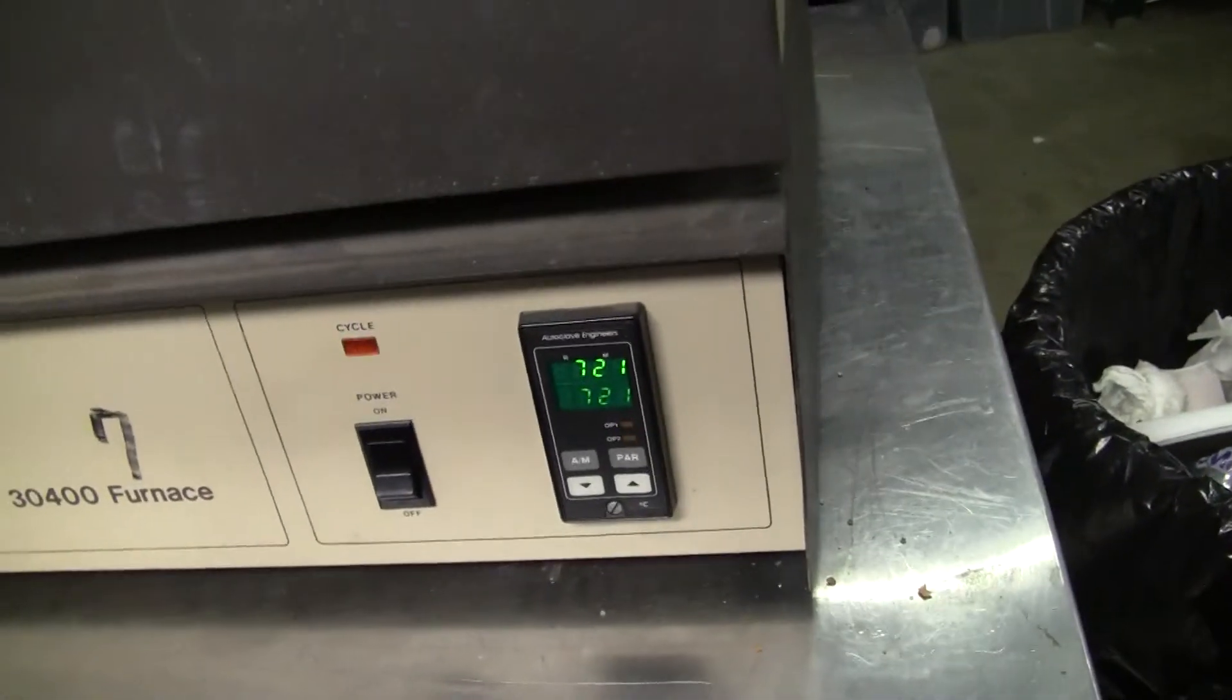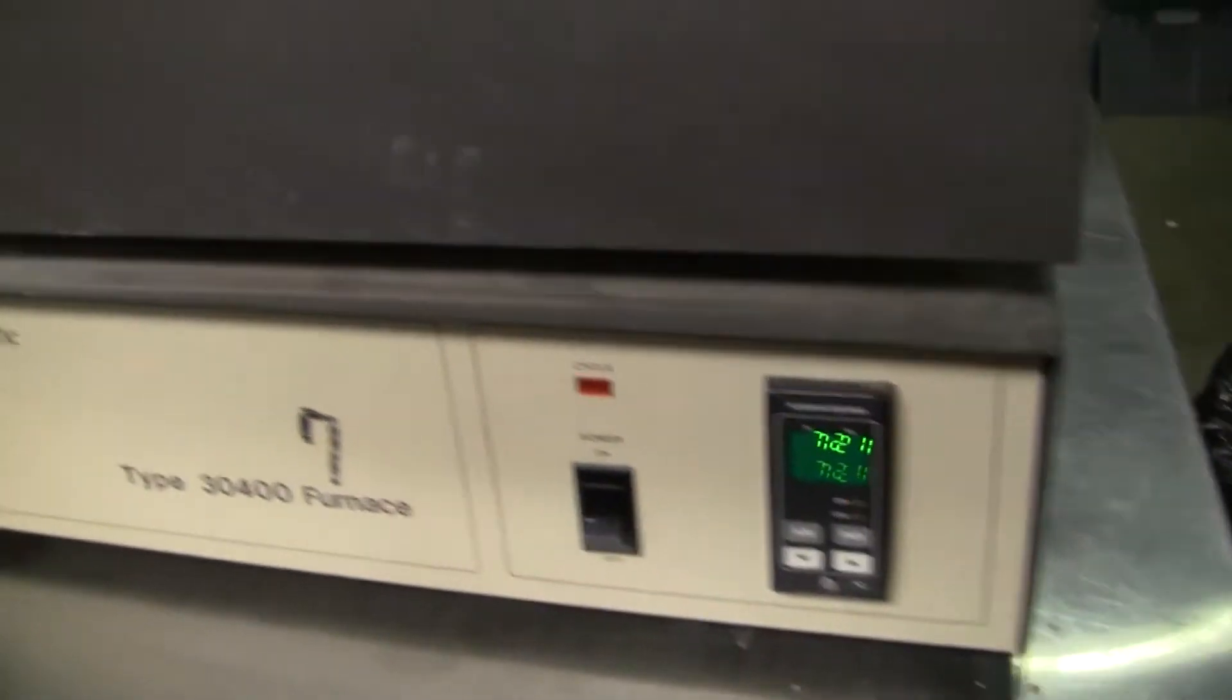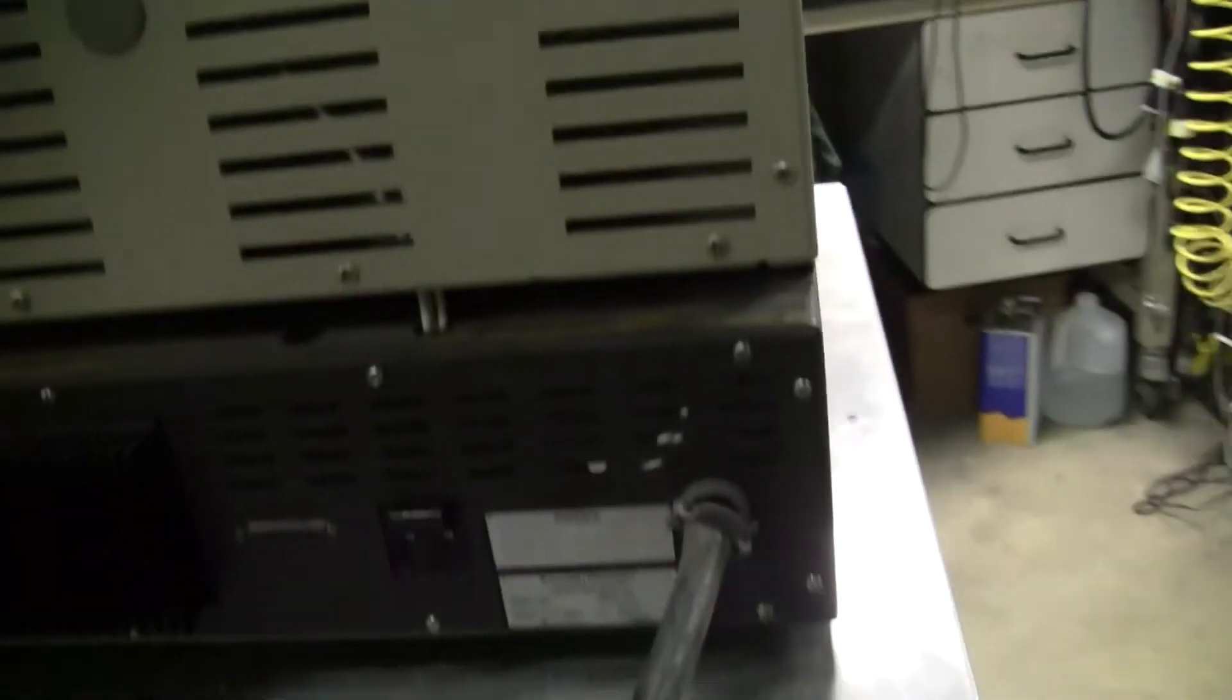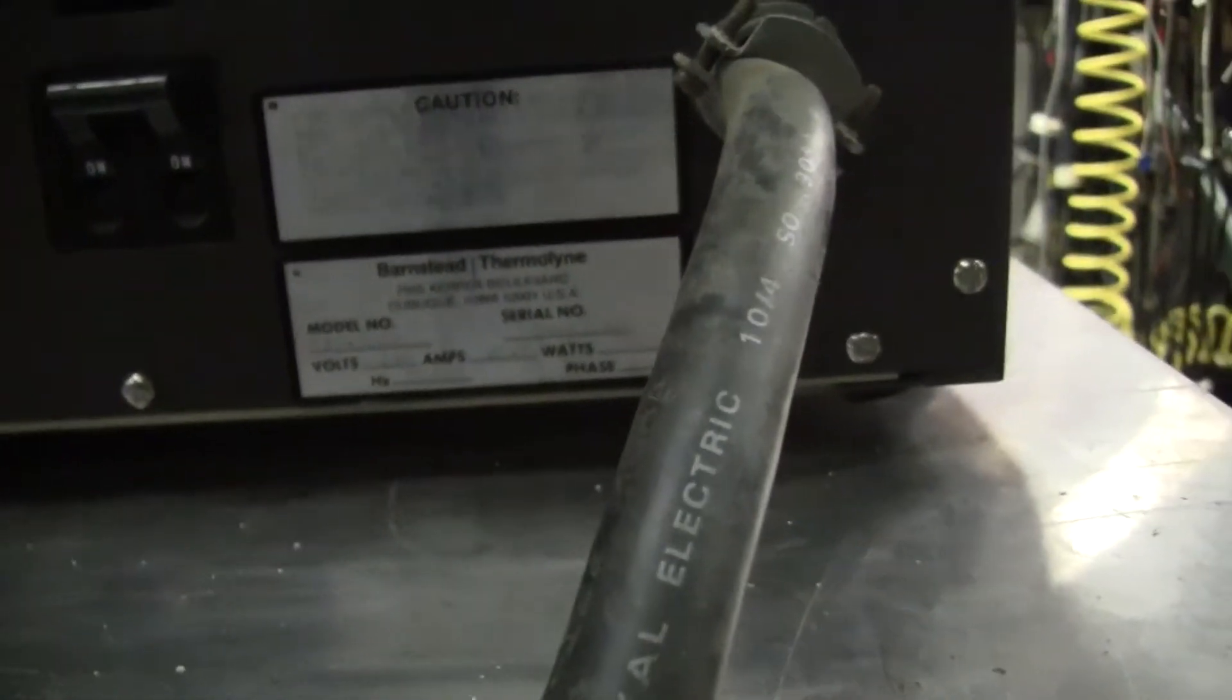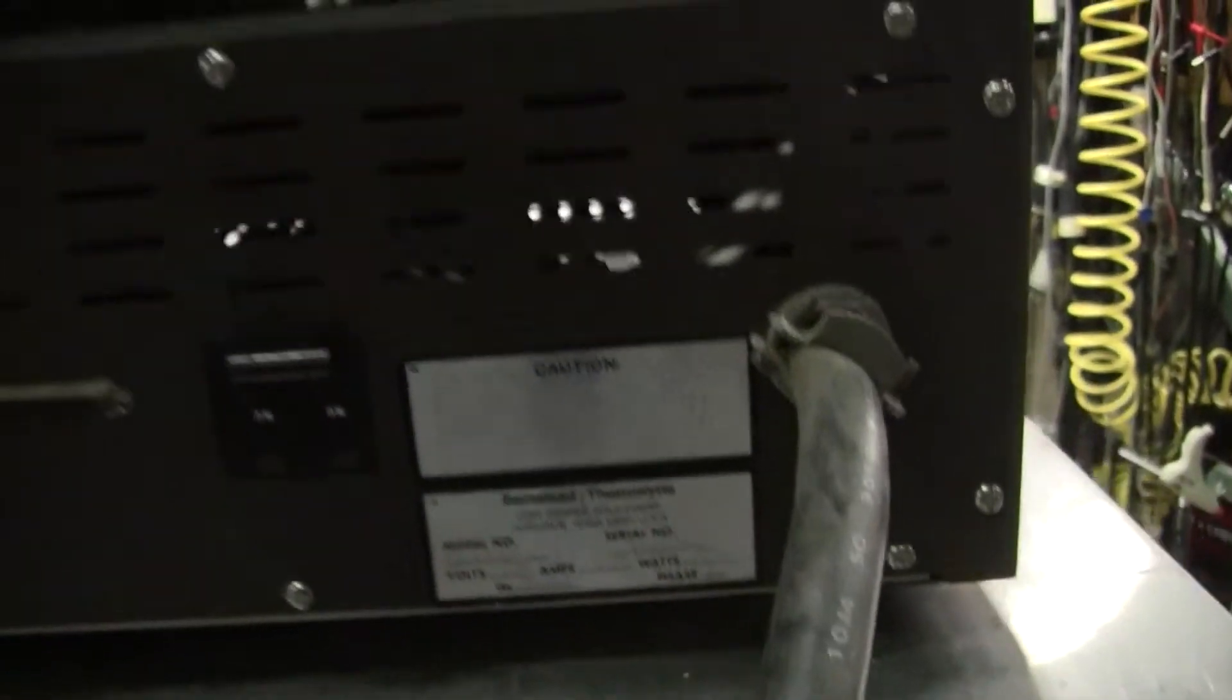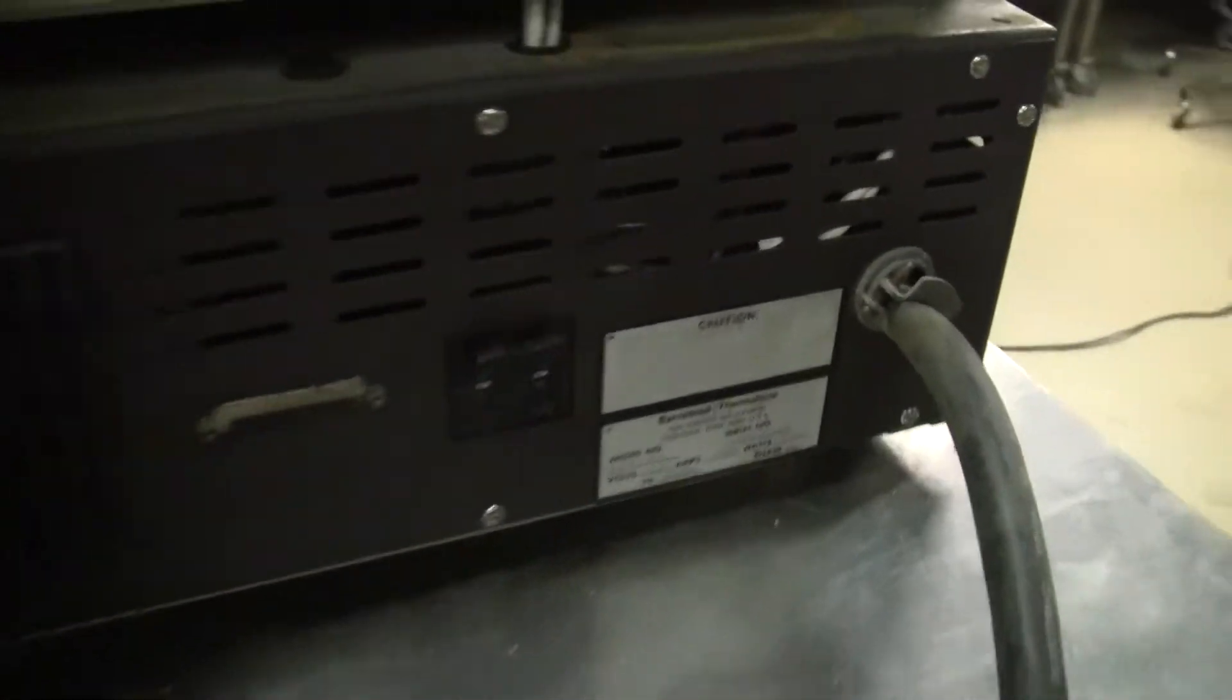This furnace is now cycling at 721 degrees centigrade. This is running on 220 volts. It is a 30 amp circuit, just so when you're putting it in.